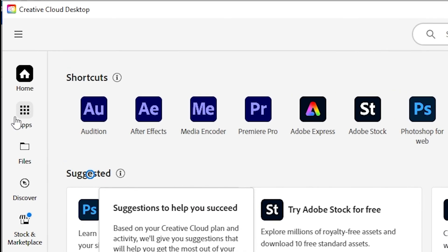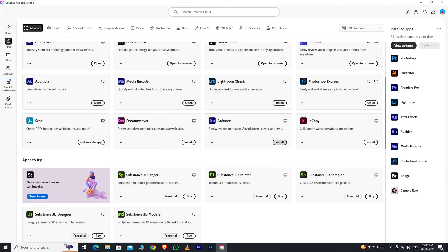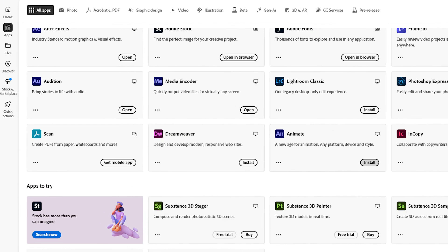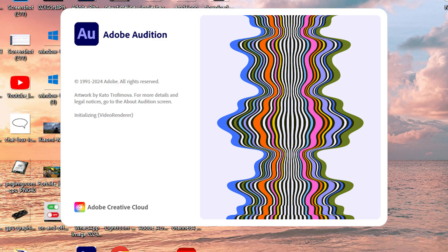After signing into the app, go to the Apps section where you'll see a collection of all Adobe software. Look for Audition, install it, and you're ready to start using it.